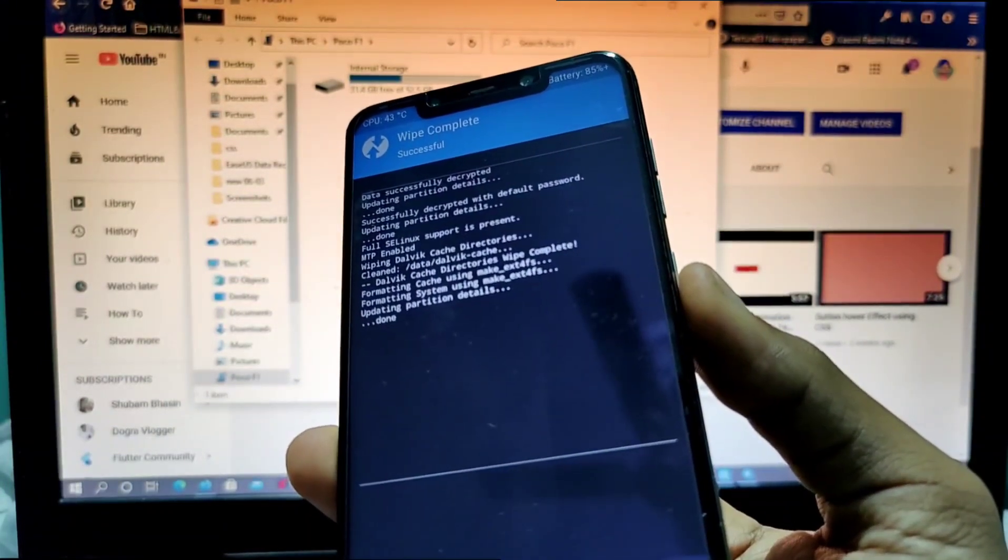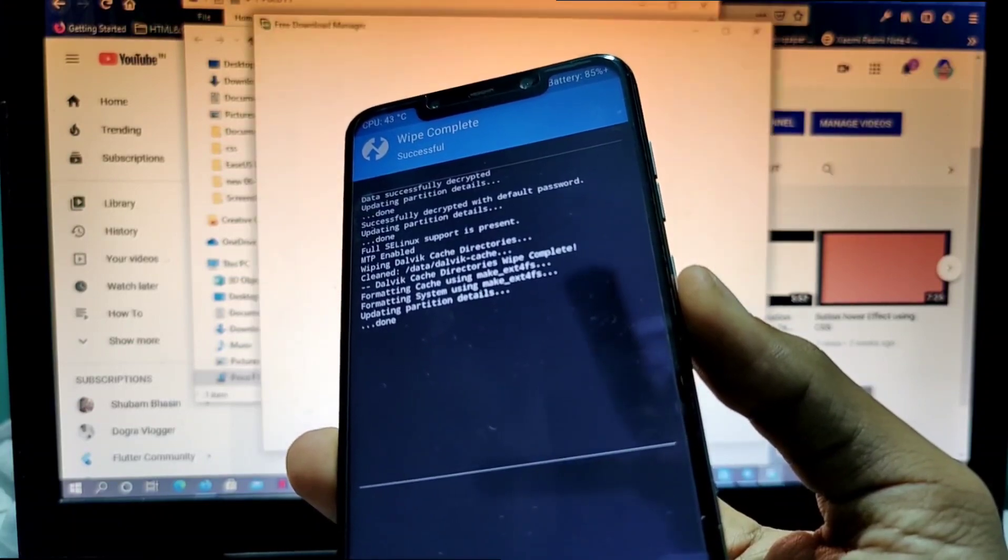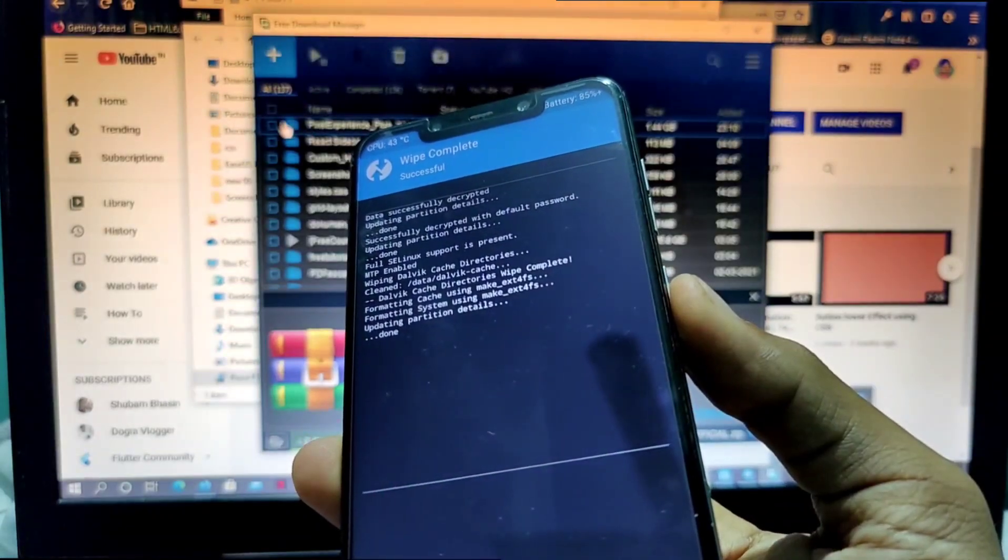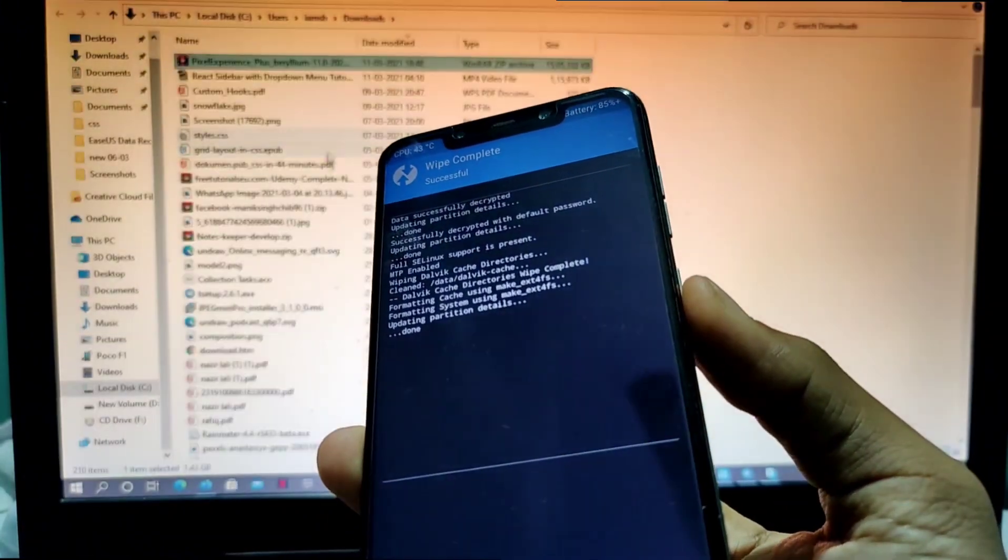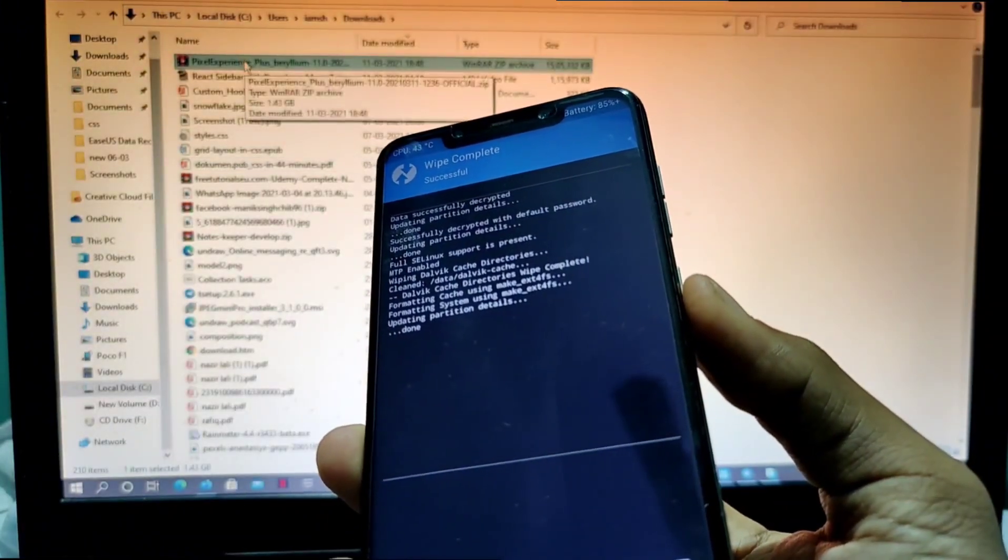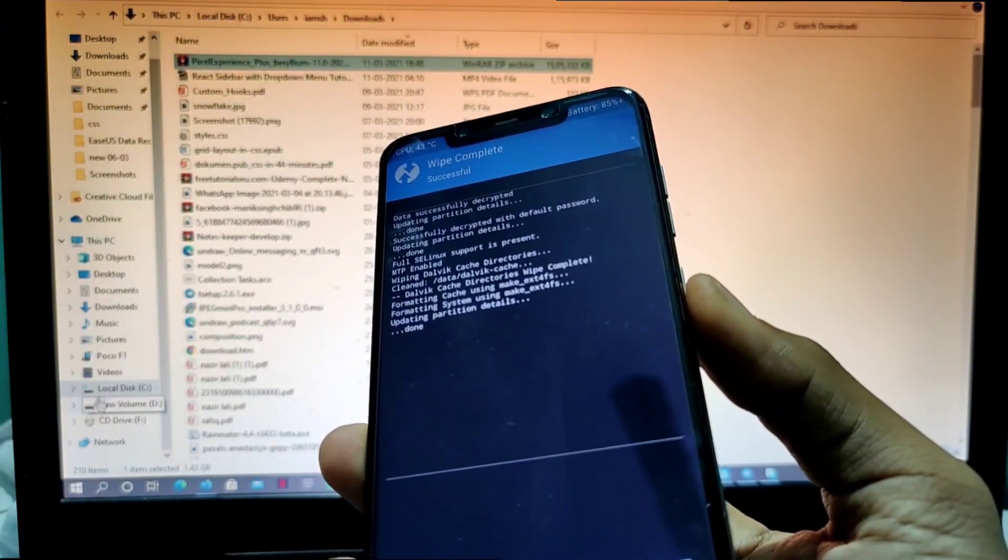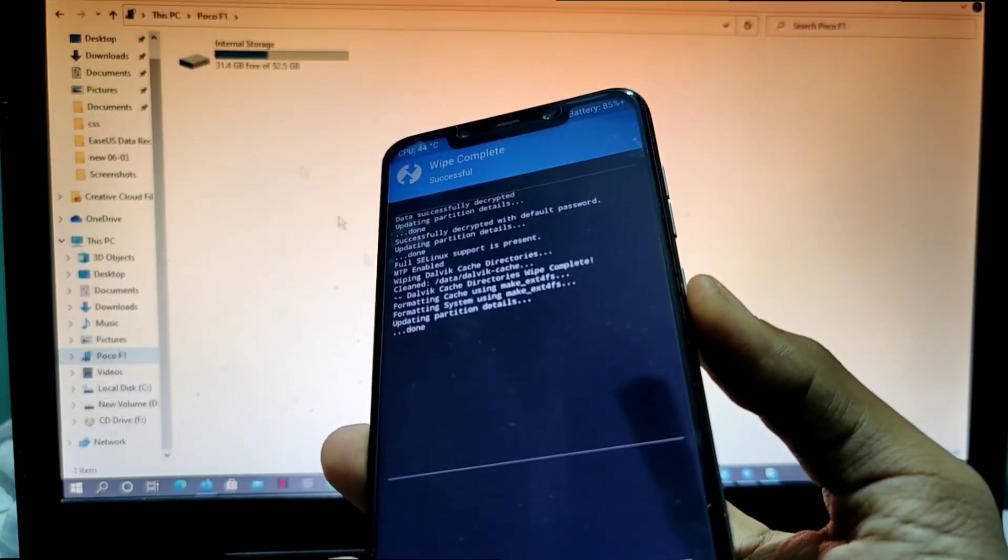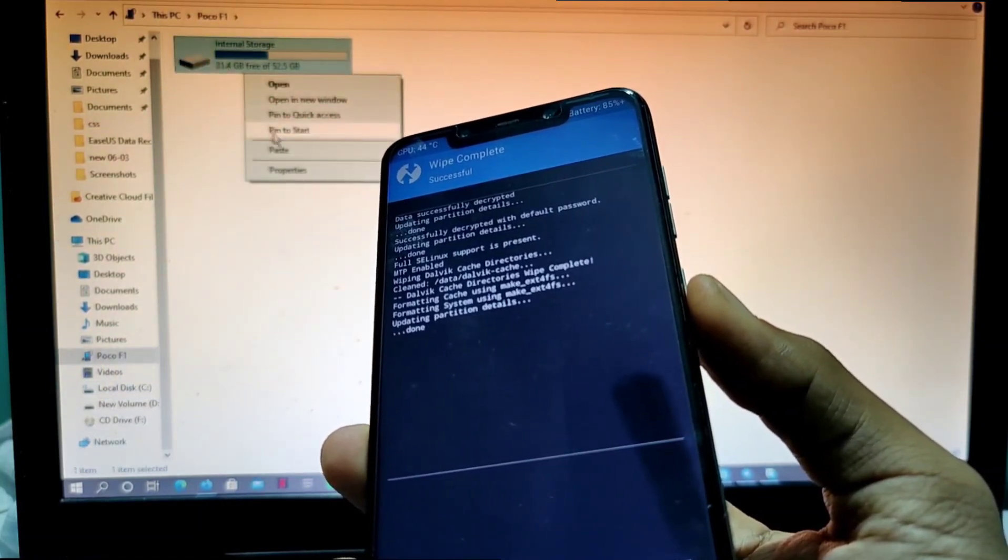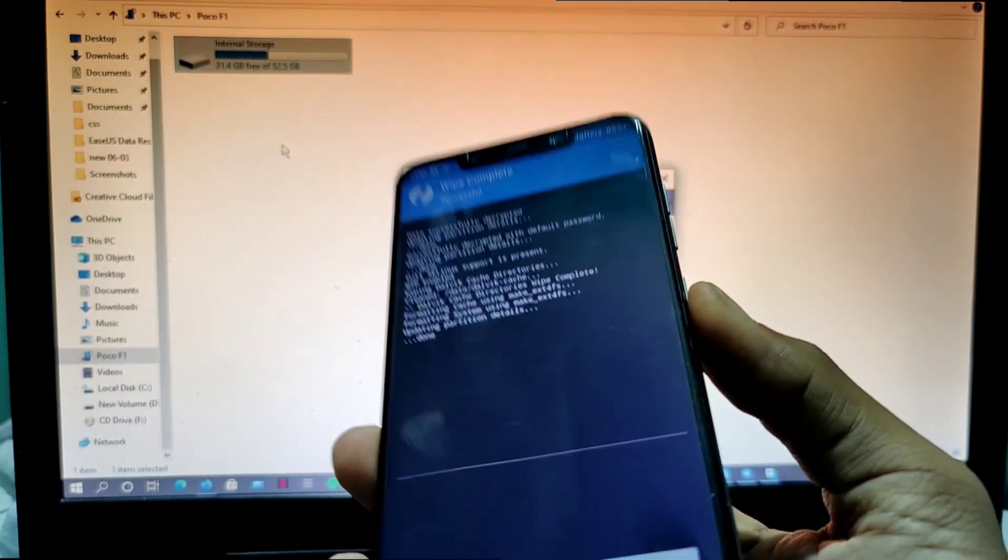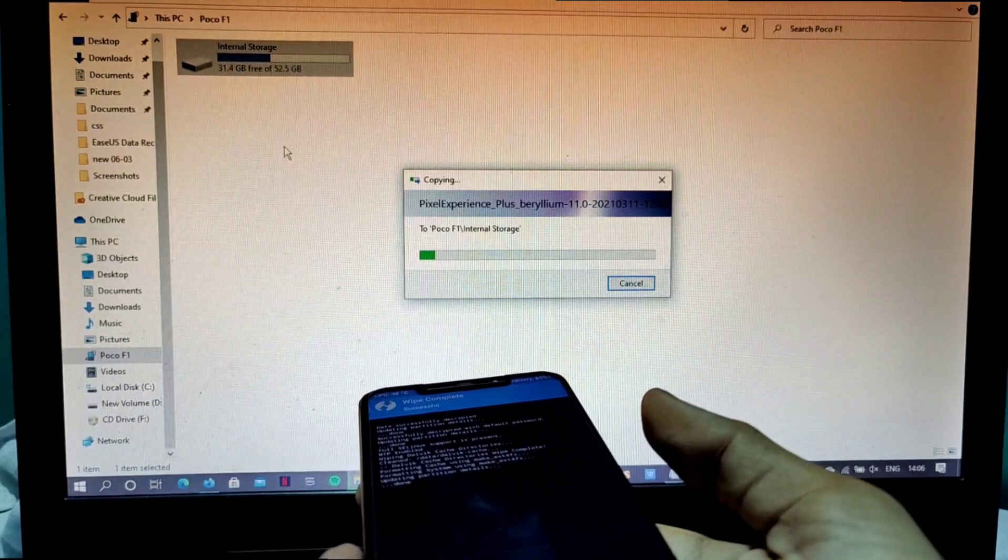When you wipe it, now do one thing. Now go to the page where you have downloaded your Pixel Experience. Since it is here, I'll just copy it and I will copy it in my Pixel Experience and I'll paste it inside. So it is getting copied.